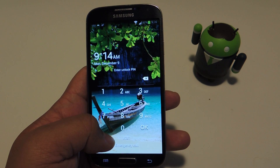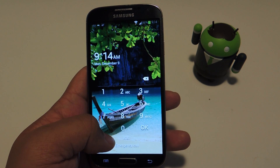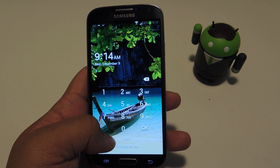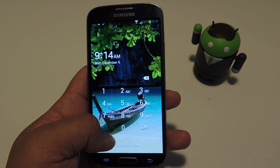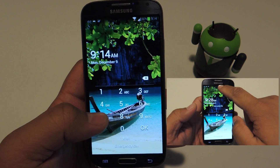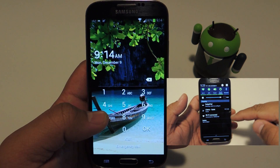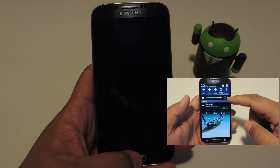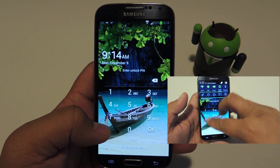Hey guys, it's Mike from Galaxy S4 SoftModder, and today I'll be showing you how you can access your notification panel from a locked lock screen.